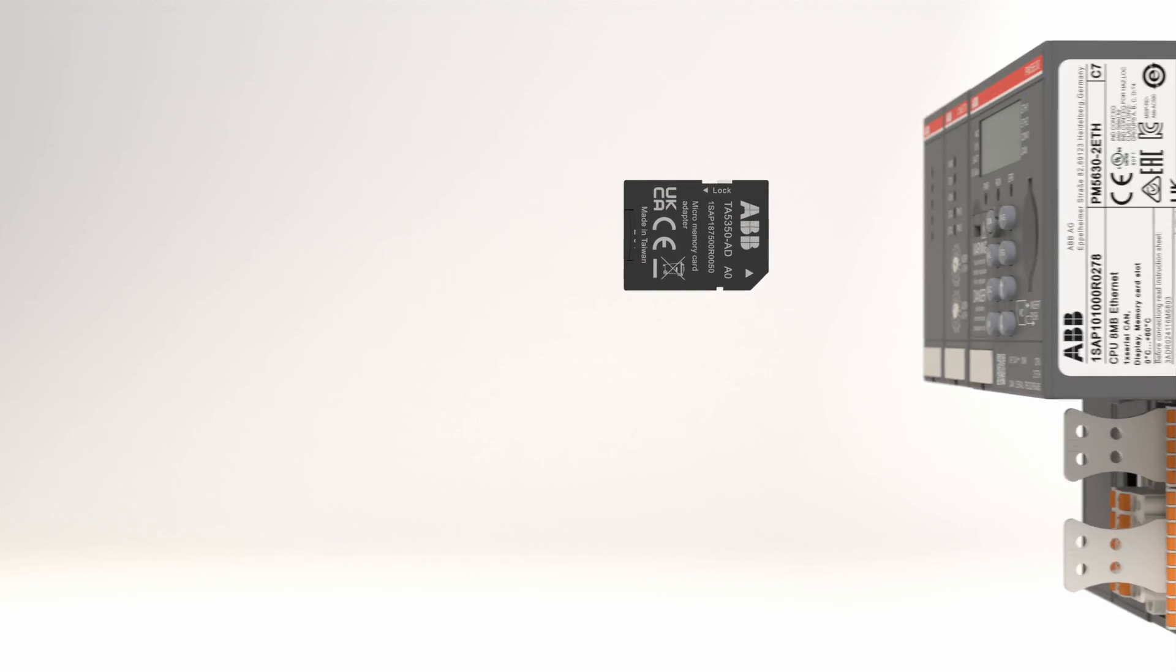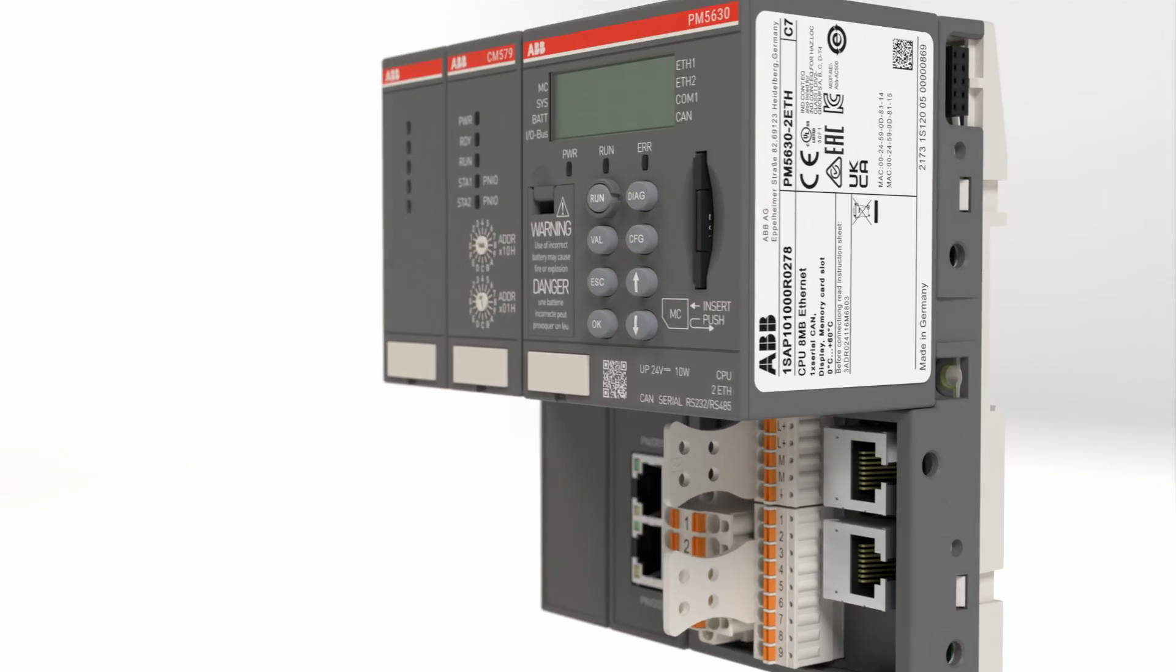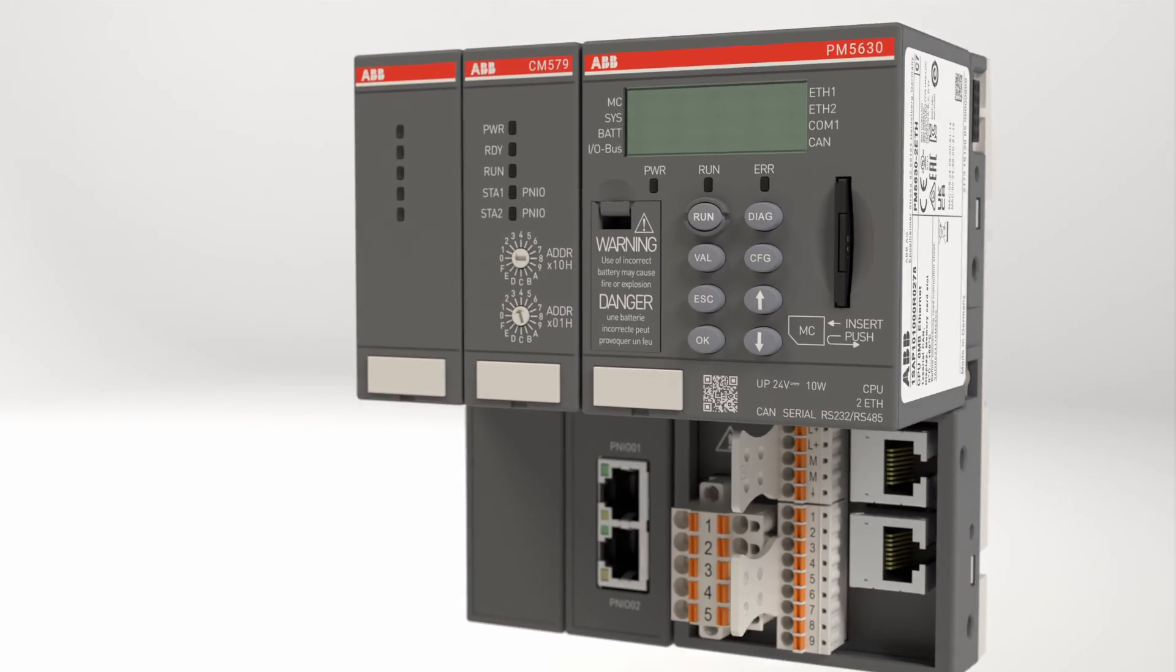Probably I don't need to tell you what the memory card is and how it is used, but what might be of interest for you is how memory card could be used together with the AC500 PLC.